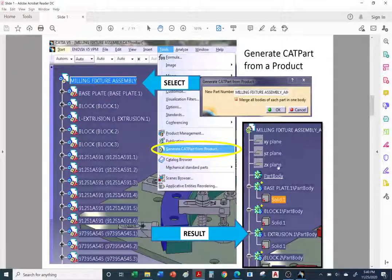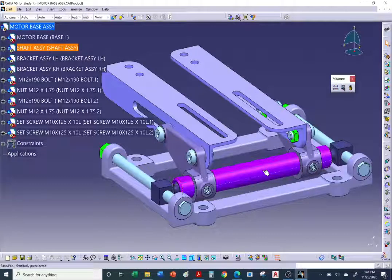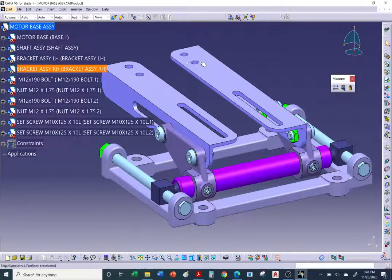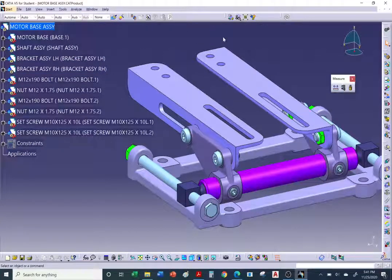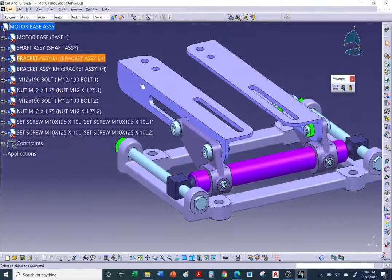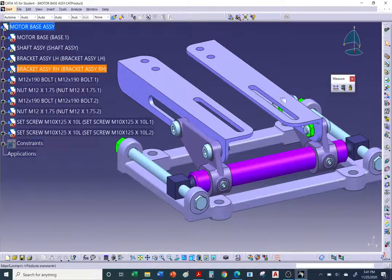Now let's talk about generating a CATpart from a product. Sometimes you want to take an assembly and save it as a single CATIA file. For example, let's say you're working on a part that attaches to the brackets, but your computer is slow or the files are too large. What you can do is convert the assembly to an all-CATpart instead of having to open up all those CATIA files.